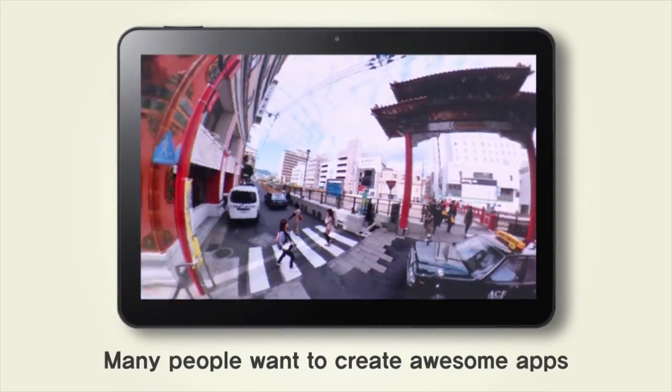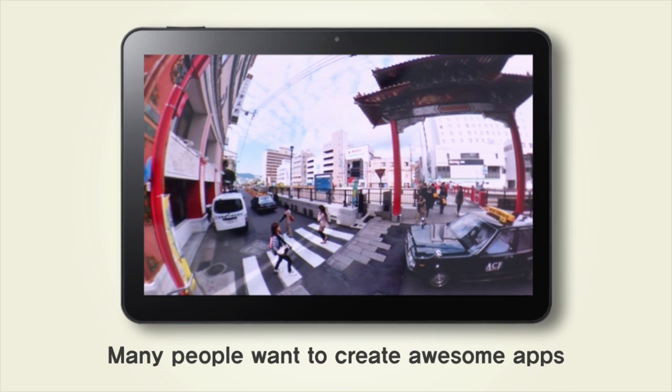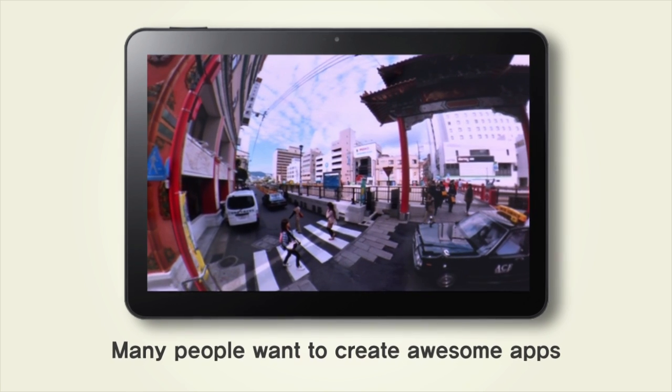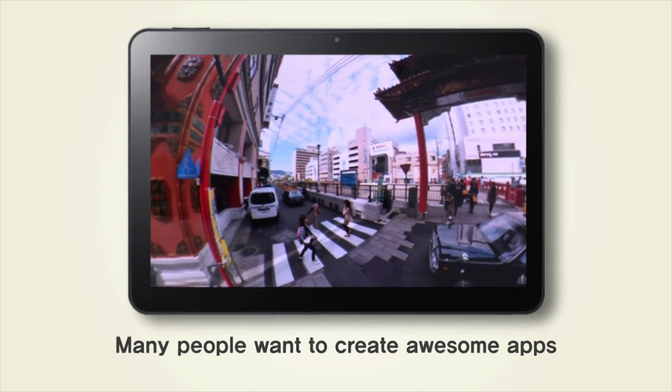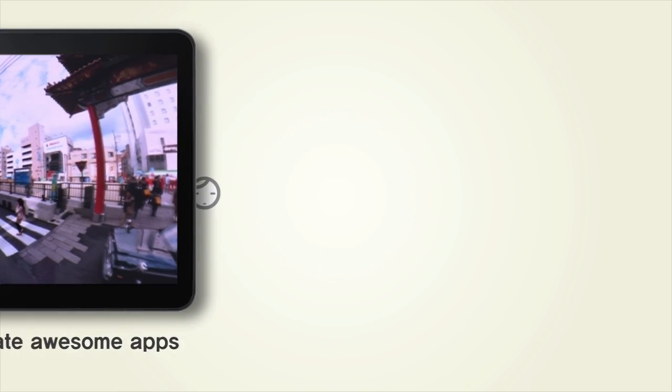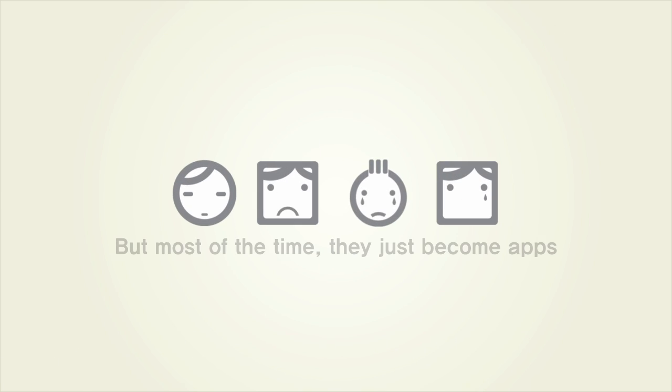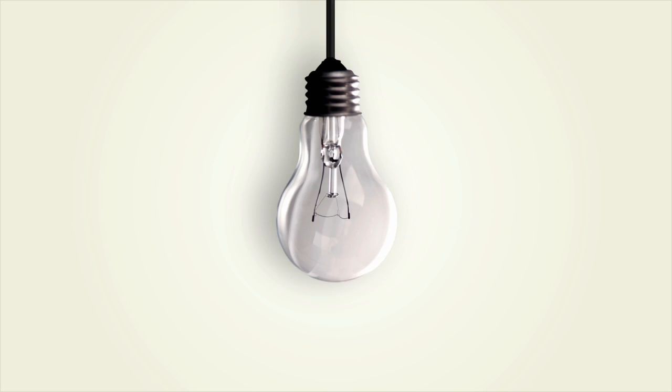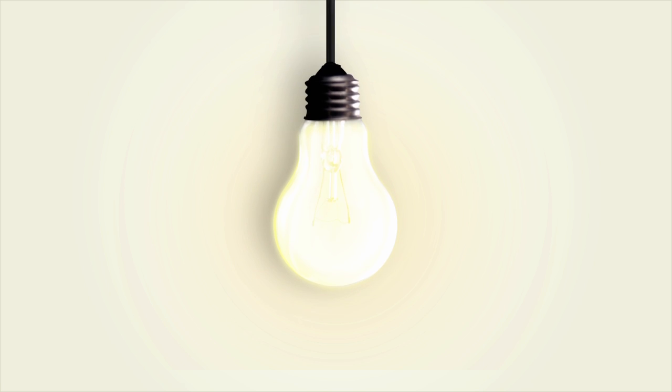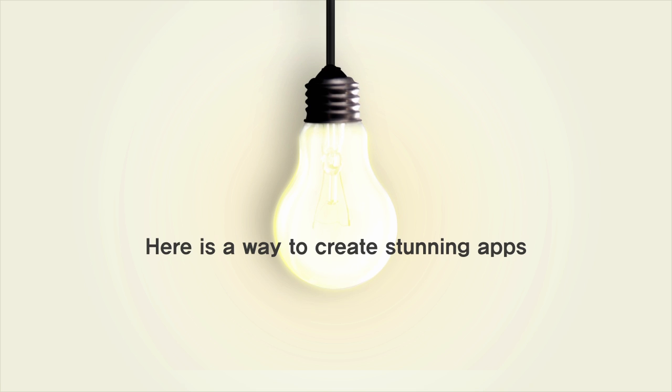Many people want to create awesome apps. But most of the time, they just become apps. Here's a way to create stunning apps.